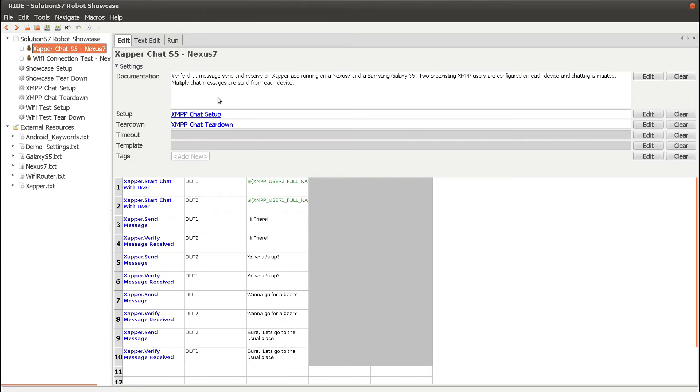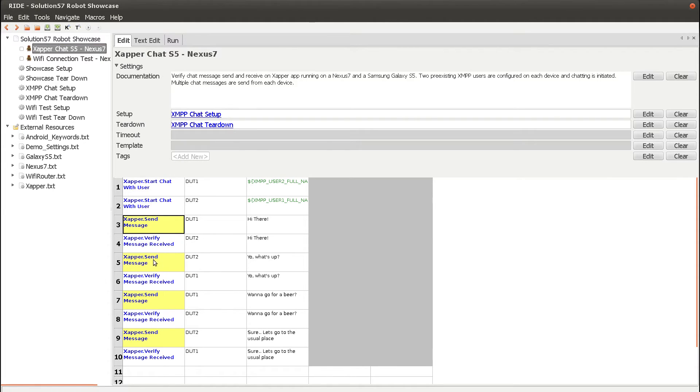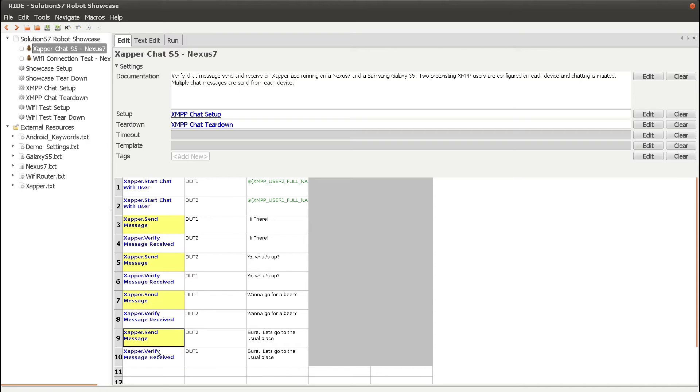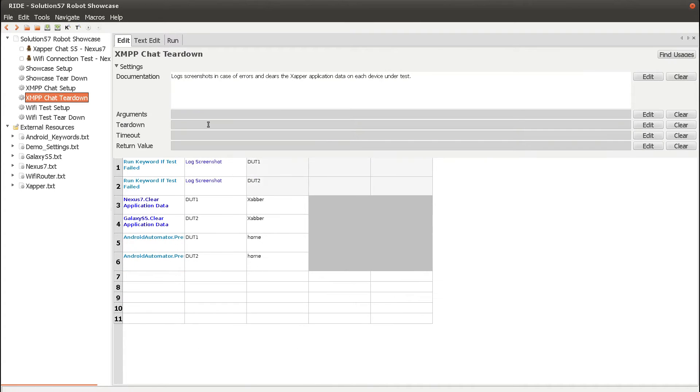In the actual test, one user sends a message to the other user, and the receiving side verifies that the message was correctly received. The other user then replies back to the first user, and the message is verified on the receiving side. This is repeated twice, and then the test is torn down. The teardown basically clears the Zapper application data for each device, so we can run the test from the same starting point again next time.